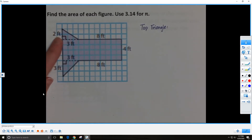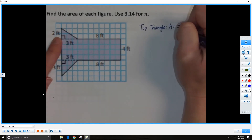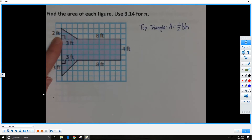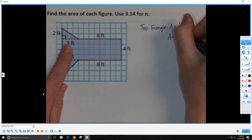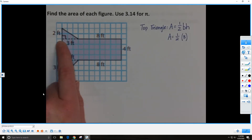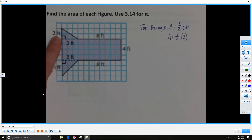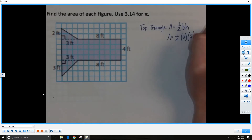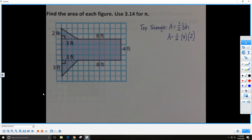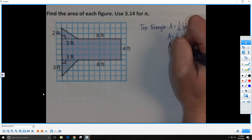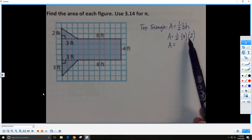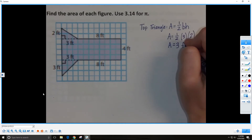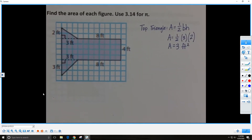What is the area formula for a triangle? A equals one-half BH, or one-half base times height. The base of the top triangle is 3 — the triangle is sitting on this 3 here. The height of this triangle is 2. So we solve: 3 times 2 gives us 6, and 6 times one-half gives us 3. The area of the top triangle is 3 square feet.